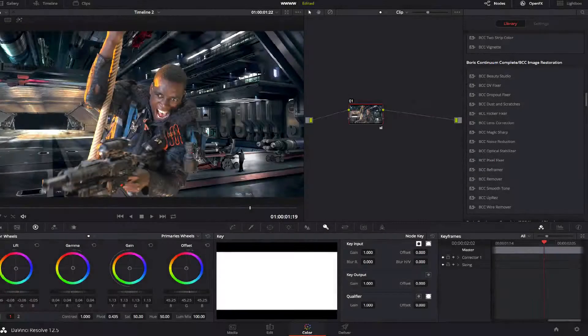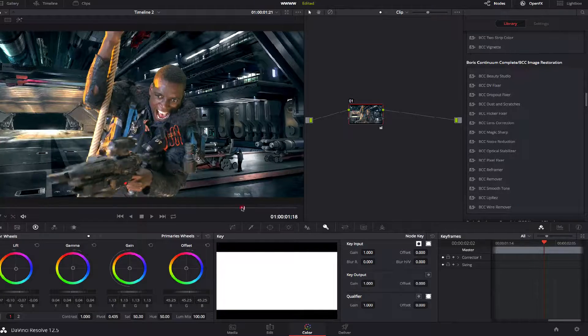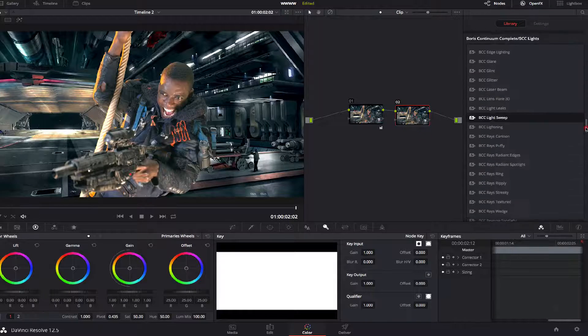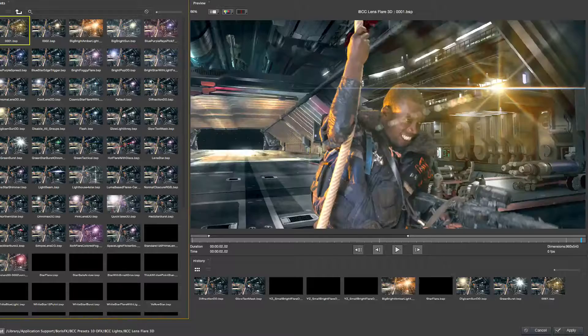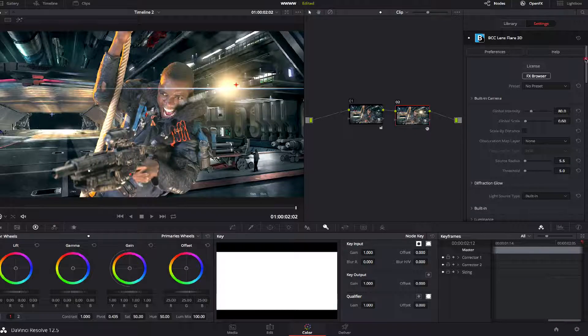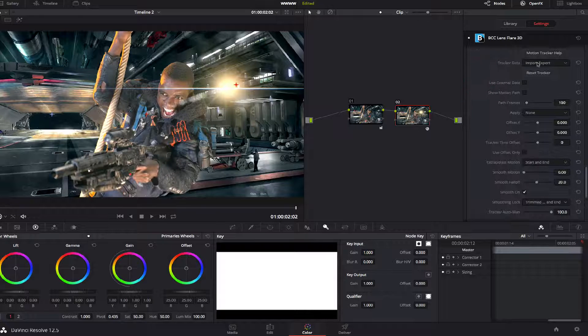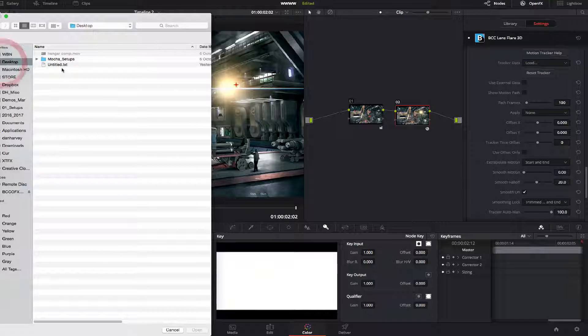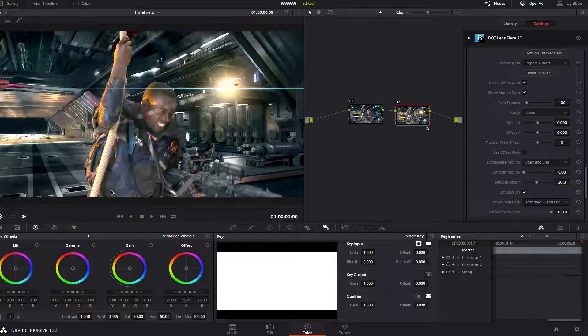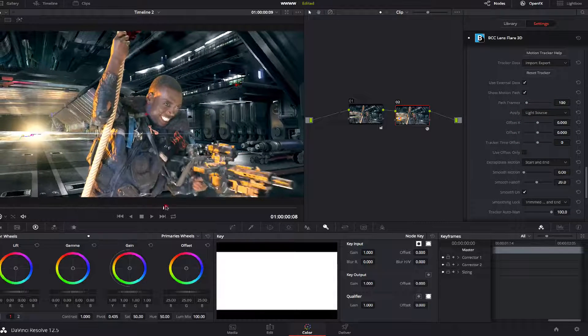Now we're in Resolve for the final grade, and I'd like to add a lens flare as a finishing touch. I'll add another node and insert BCC Lens Flare 3D. As with BCC effect presets and Mocha shapes, Mocha tracking data can also be exchanged between BCC hosts. So I'll load in the track I saved out of Avid earlier and apply it to the light source, so that my lens flare follows the camera. Thanks for watching. For more great post-production tutorials, check out the videos on borisfx.com.